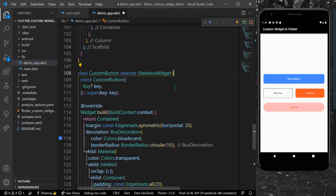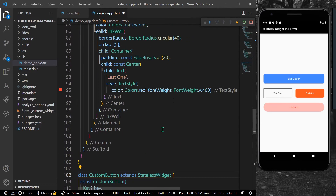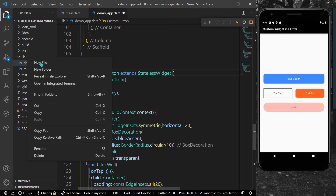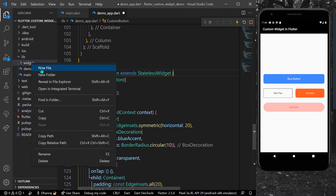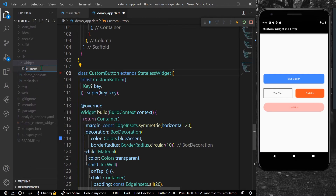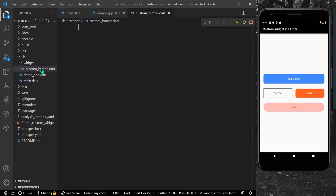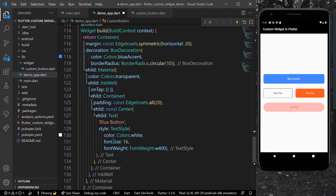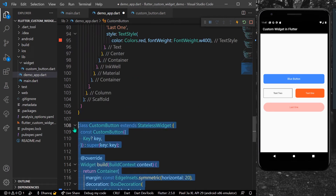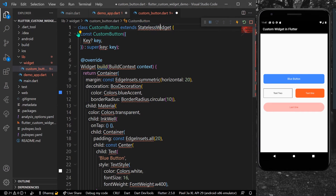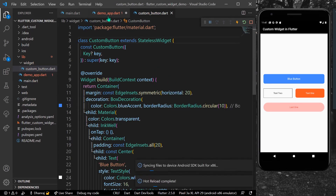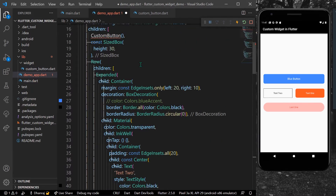What we can do is create a new folder and name it 'widgets', and inside that folder create a file called 'custom_button'. Hit enter. Now you can simply cut this widget class and paste it inside our new file, import the necessary files, and then import our custom button back in the main file.